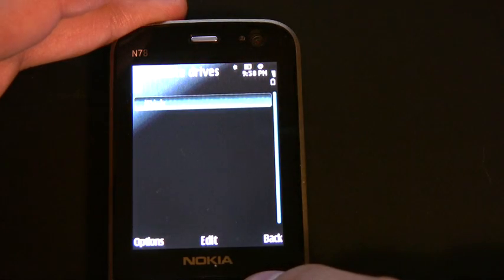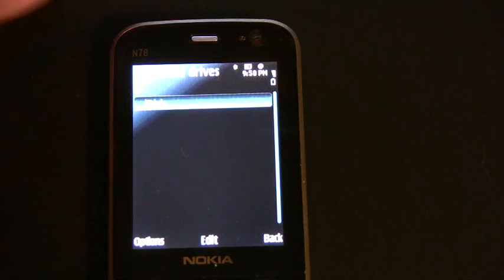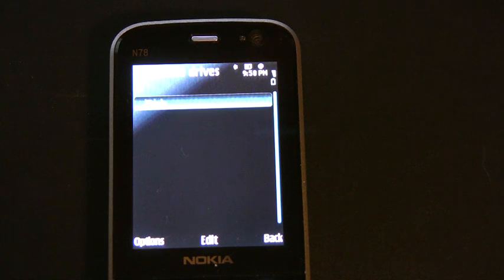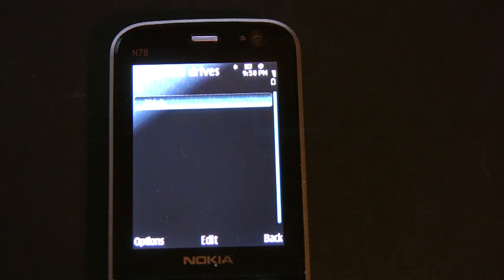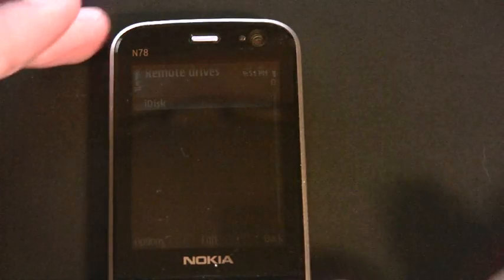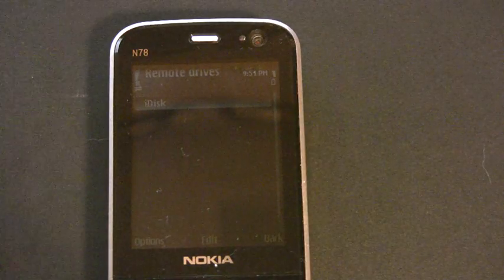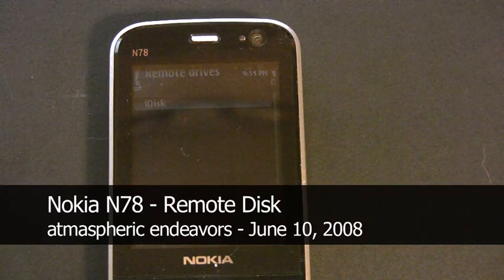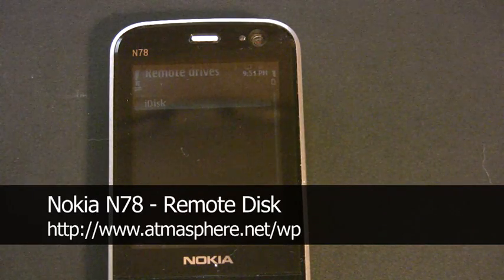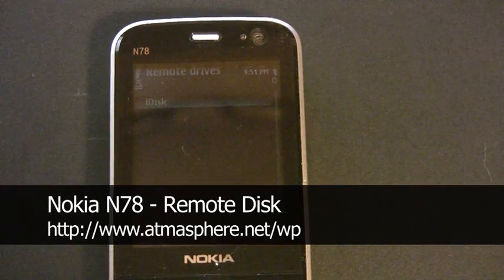This should work with any WebDAV kind of account that you have, which is what iDisk is. So FastMail email customers, you get WebDAV as part of your account. I'm not sure where else you might have WebDAV, but this is a very easy way to set up remote sharing straight to your phone. I hope that was helpful. This is Jonathan Green with Atmospheric Endeavors — I'll talk to you next time.